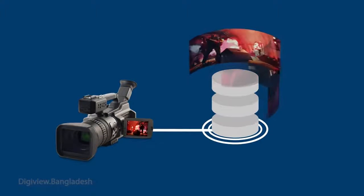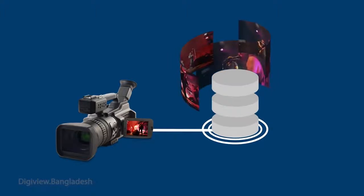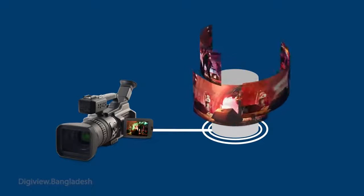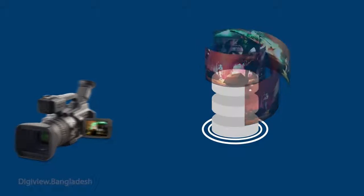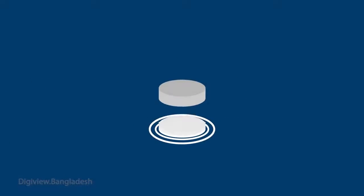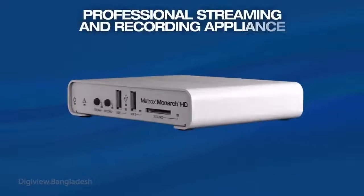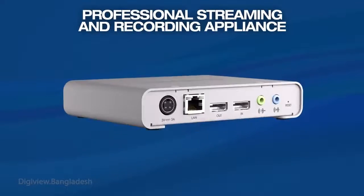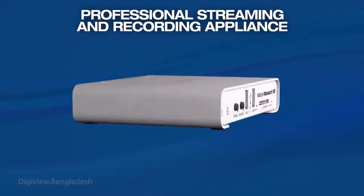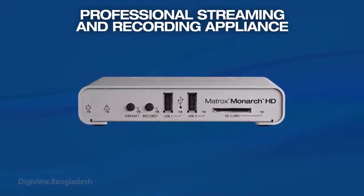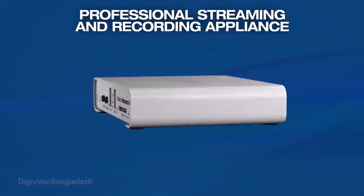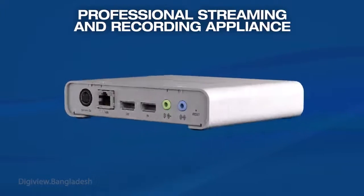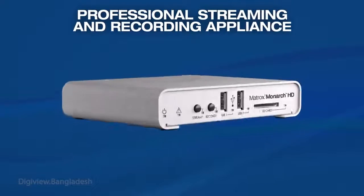Wouldn't it be nice to have one appliance that separates the recording and streaming functions? Now you do. Matrox Monarch HD is an easy to use H.264 encoding appliance that can simultaneously stream a live event and record a master quality video.